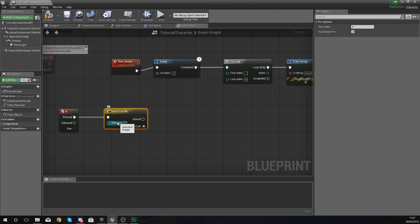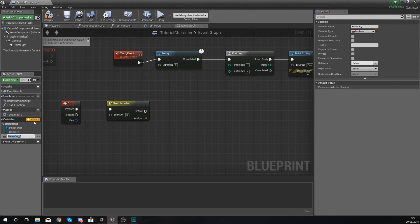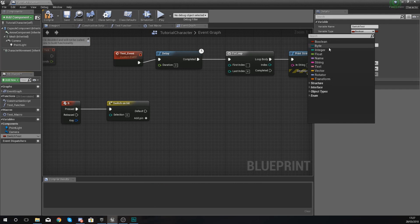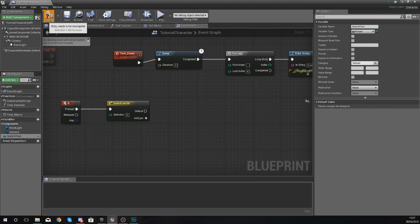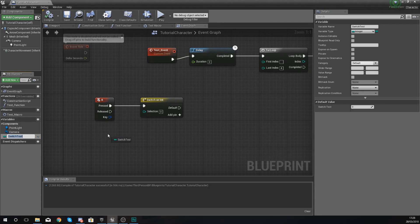The Selection pin is where you're going to be putting in the input for your variable. Because I'm currently inside my tutorial character, I'm going to create a new variable and call it 'switch test.' It's currently set to a boolean, which you can see in the top right corner. I'm going to set this to an integer value and compile it so I can work with it. By default it is set to zero, which is fine.